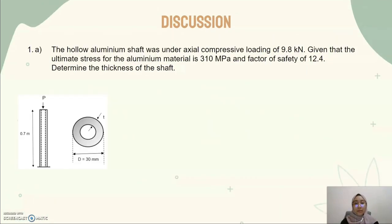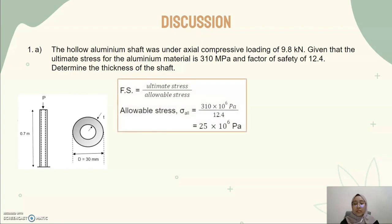For the discussion part, we focus only on the lower shaft of these forearm crutches, which involves calculation. For the first question, the hollow aluminum shaft was under axial compressive loading of 9.8 kN, given that the ultimate stress for the aluminum material is 310 MPa and a factor of safety of 12.4. We need to determine the thickness of the shaft. Using the equation: factor of safety equals ultimate stress divided by allowable stress, we can find the allowable stress by substituting the given values, and we get the allowable stress equal to 25 MPa.